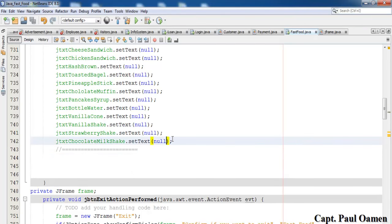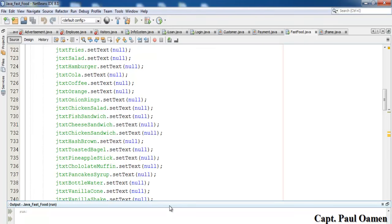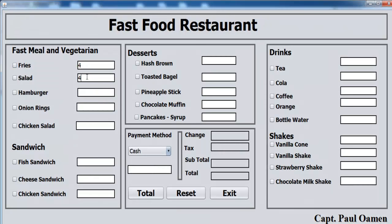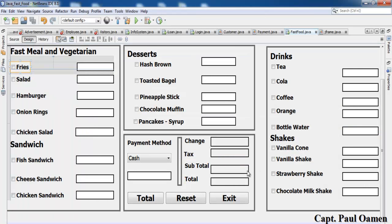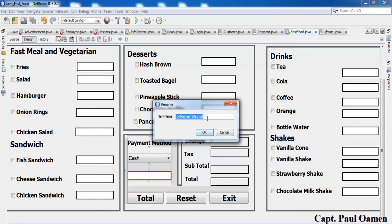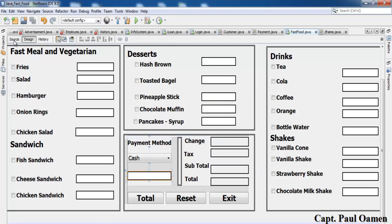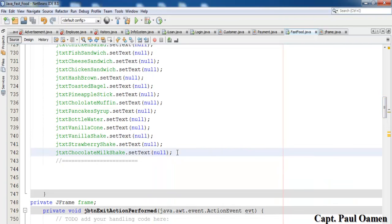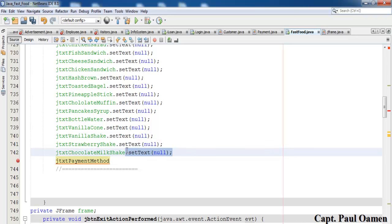Let's try out these lines of code — run it, enter some data. We can enter whatever data in there. We need to make sure we can only enter numbers, but let's see how Reset works first. Hit Reset — oh, there's one missing. Let me find that object's name, right-click on it in Design, copy the name, and paste it into the reset code.